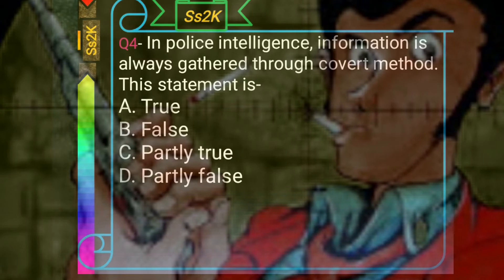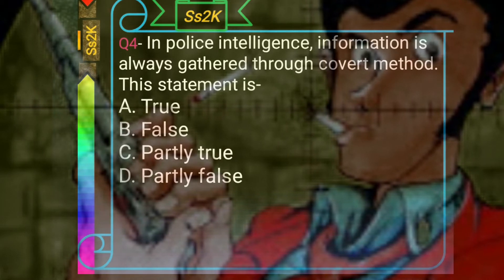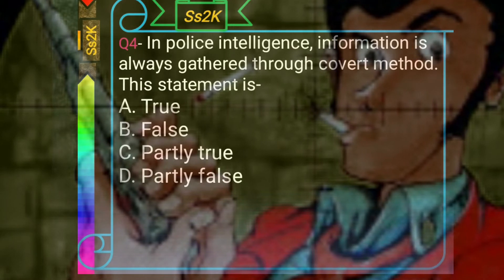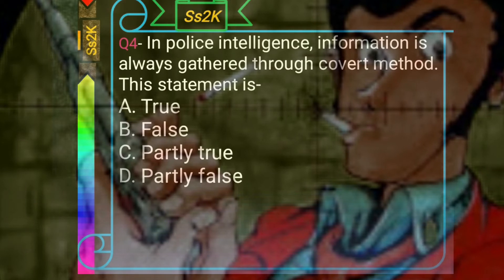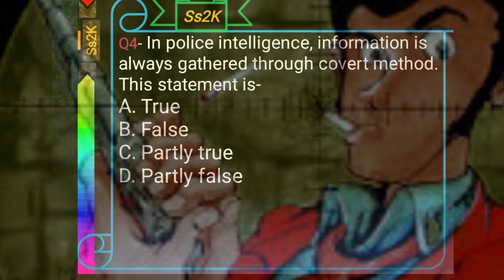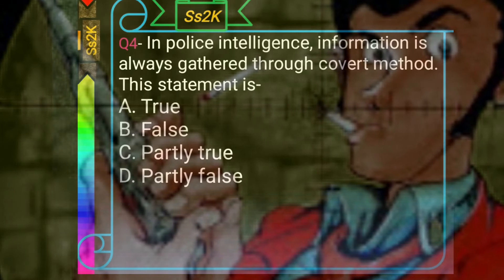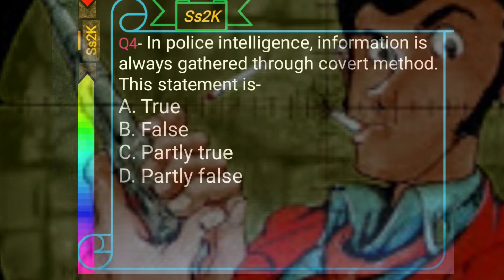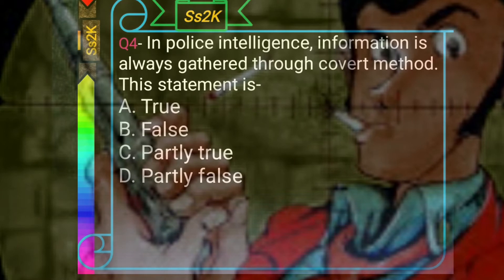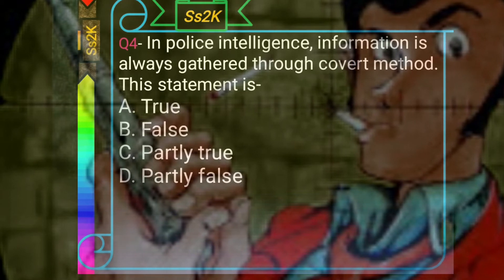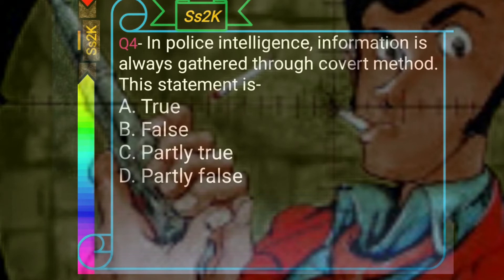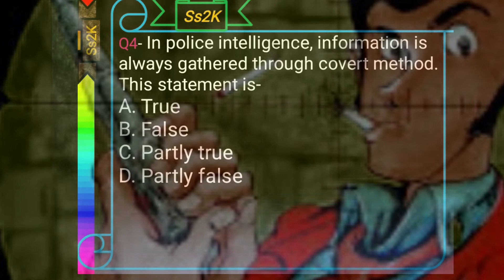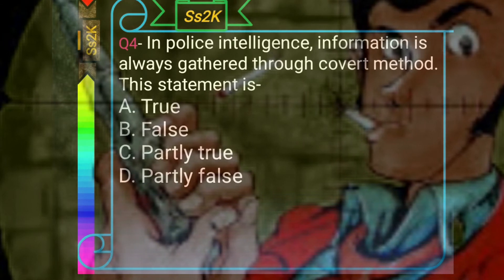The overt method is the means of obtaining information through the use of open methods — the employment of open-source data. It involves collection of information from open sources such as government records, census statistics, commercial and business listings, and other printed materials available to the public such as newspapers and publications, as well as the internet. For example, if you want to know the characteristics of an organized crime group, you can research it on the internet or Google — that is an open source. So the method of gathering information includes both covert and overt.